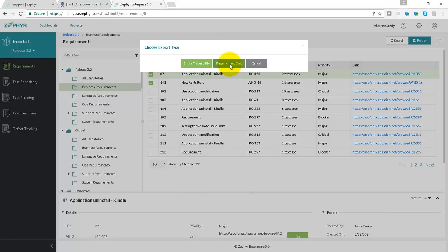The requirements only report will give you the requirements data and also some test case coverage information for the chosen requirements.